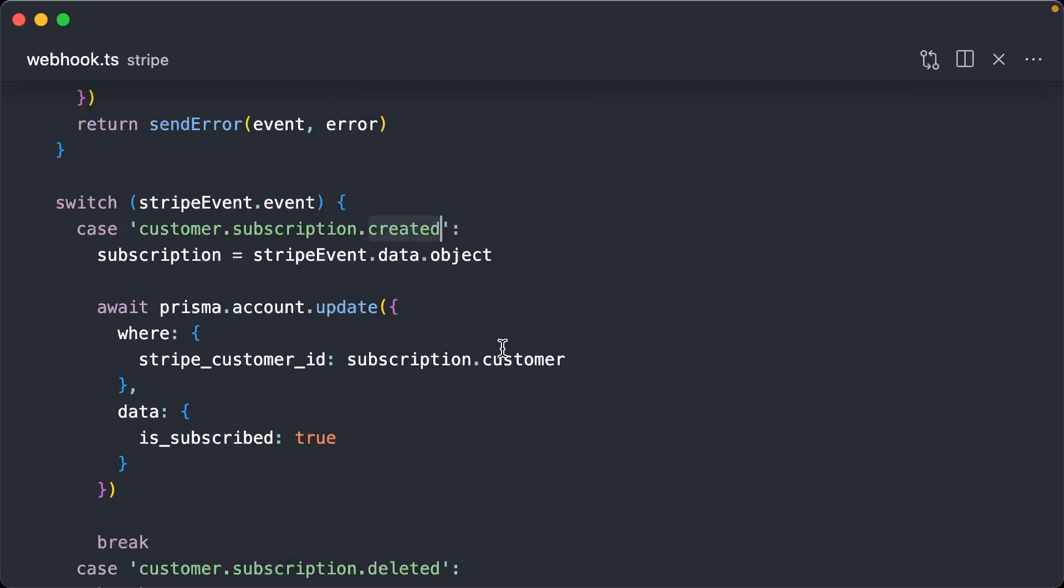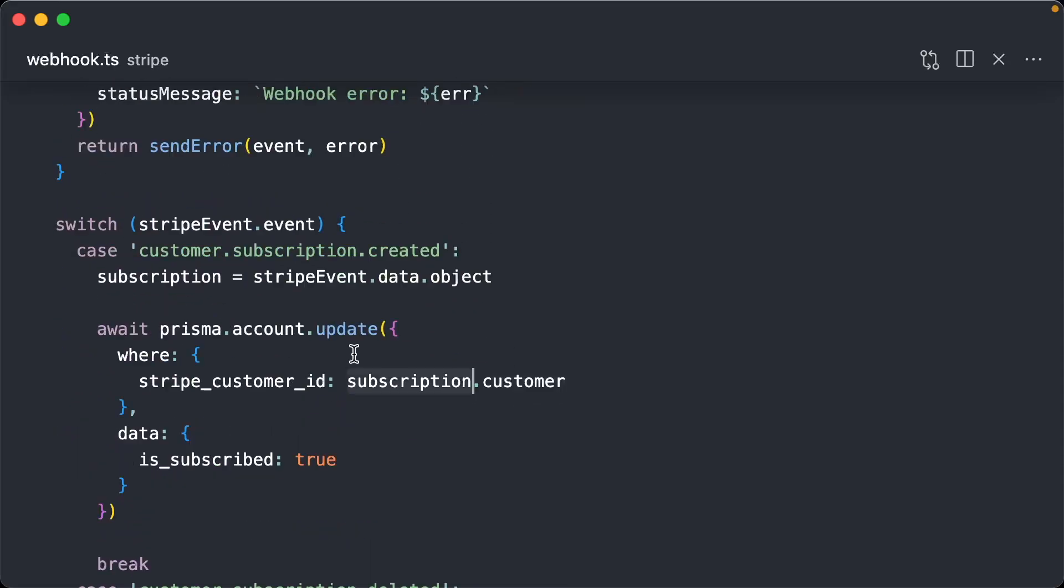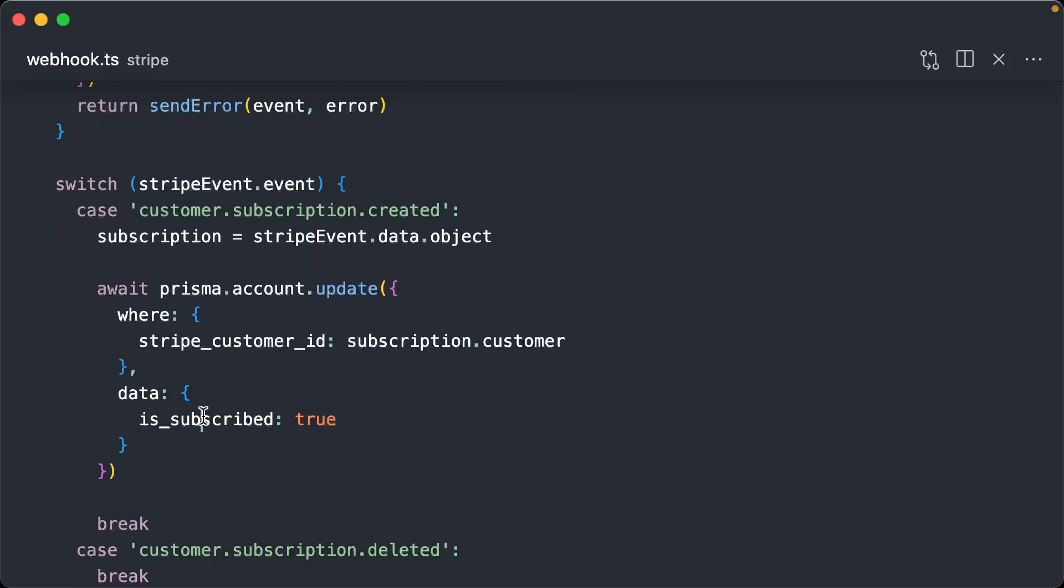And that's it. When it's created, we're going to go and query our database and find the account that has the same customer ID as this subscription object that's passed in our event. And we're going to set is_subscribed to true.